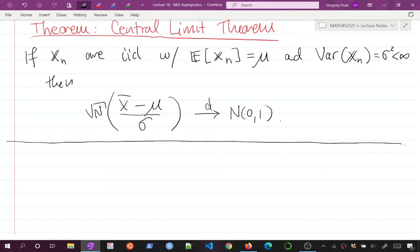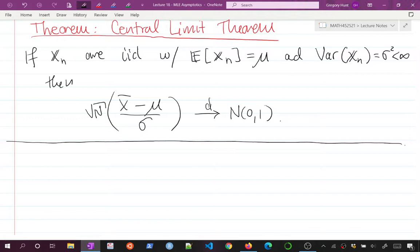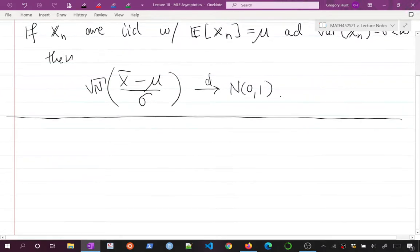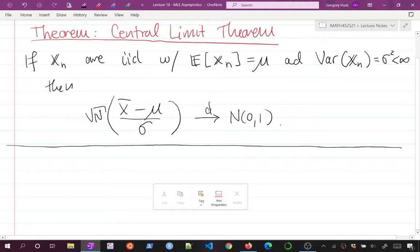This is a very broadly applicable theorem because we say almost nothing about the random variable except that it has mean mu and some finite variance. Depending on what the random variable is, convergence to the standard normal can be faster or slower. If the x's are normal, there's no convergence needed. If they come from something like a uniform distribution, convergence is slower.